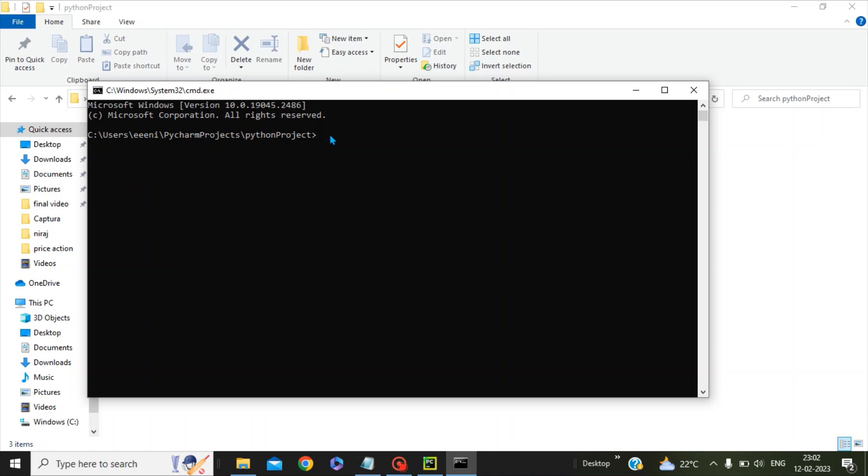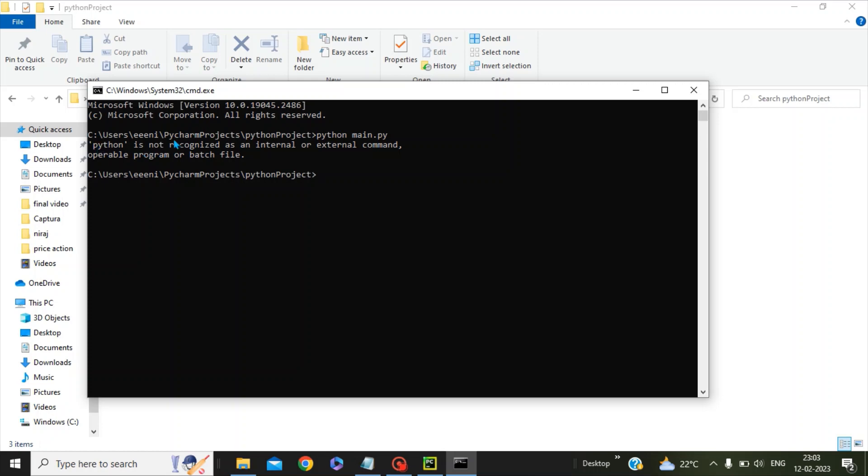Now if we give the command python main.py, you can see we are getting the error 'python is not recognized as an internal or external command'. This error is